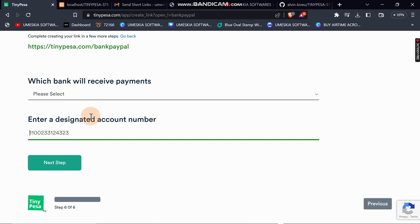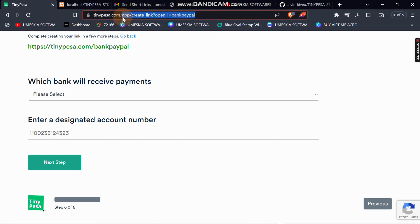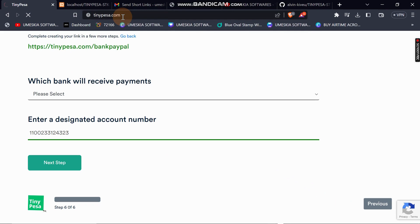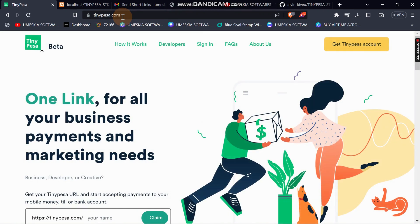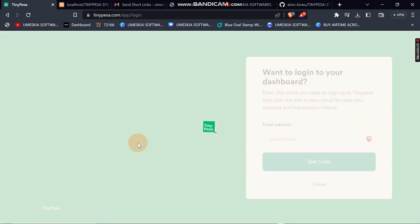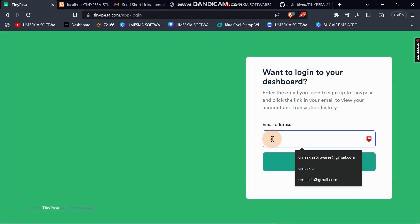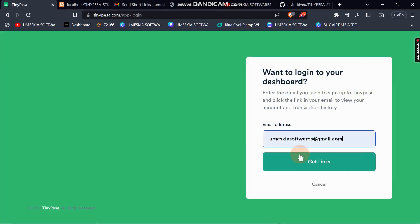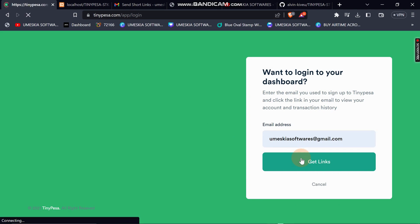I'm not going to finish this process of creating an account. You will just proceed when you have an account. For me, I'll log into an existing account where I have linked it to my bank so that you can see how it appears.